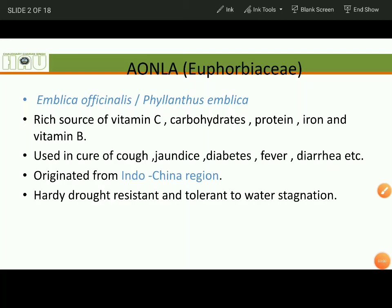Hello everyone, welcome to our channel. Today we will discuss about production technologies of Amla or Indian gooseberry.